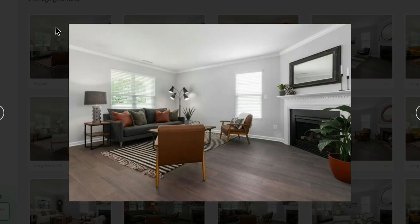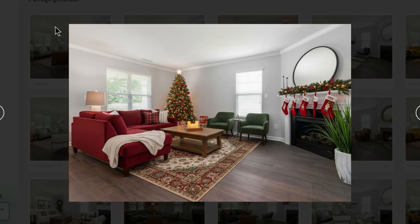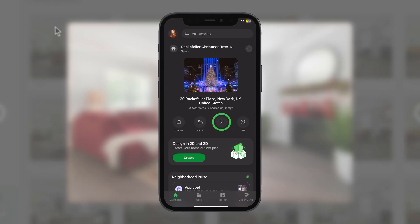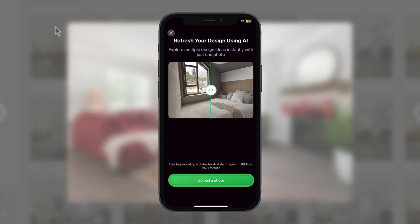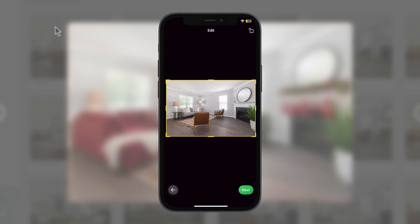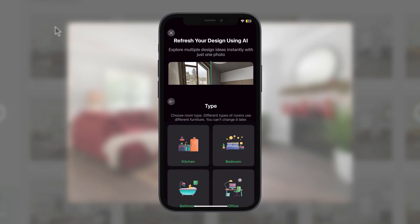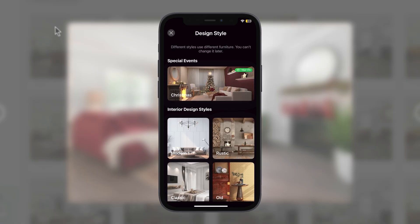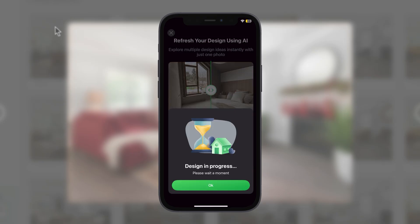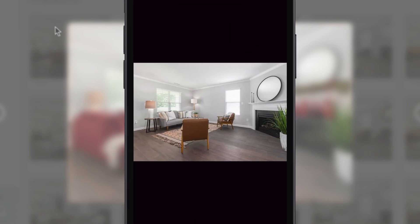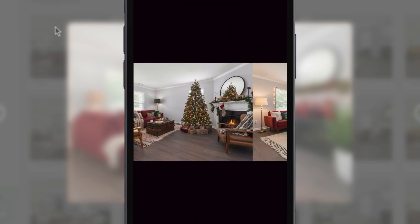On the web application, Planner 5D includes a single Christmas-themed image. However, if you want to explore even more festive ideas, head over to the app on iOS or Android. There, Planner 5D offers a special Christmas-themed Design Generator that creates multiple holiday designs at once, each with its own unique style, layout, and decor details. From cozy and traditional to modern and minimal, you can quickly compare different looks, explore new ideas, and confidently choose a holiday style that feels right for your space before decorating in real life.